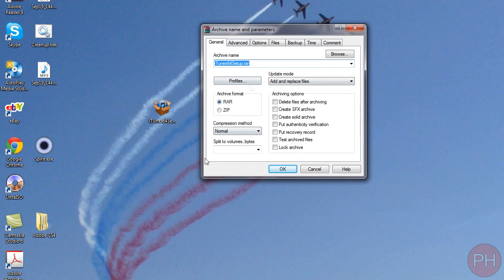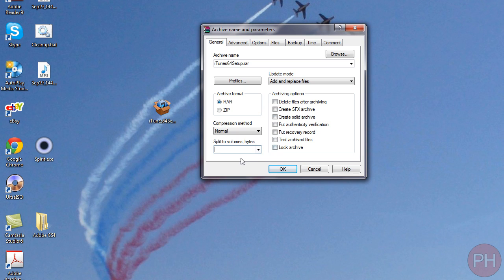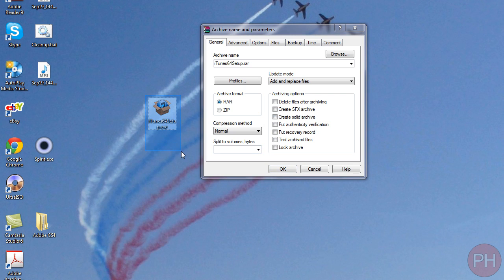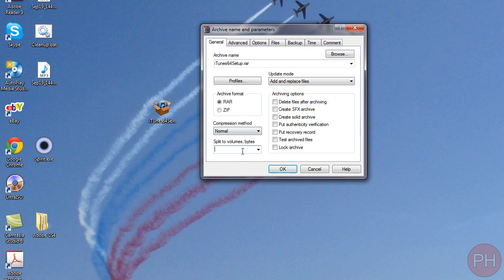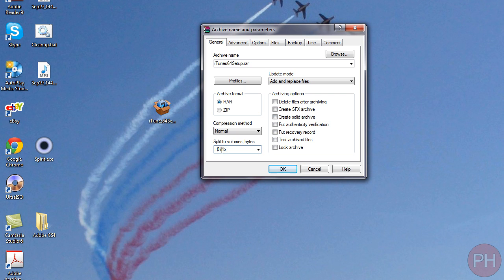This is where you're going to set your options for your size. Over here split to volumes and bytes. Right now it's currently set to bytes if you don't specify what kind of size you're talking about. So let's compress this file and divide it into equal volumes of 10 megabytes each. To do that type in 10 and then do space MB or you can type out megabyte or megabytes. So 10 MB and press OK.